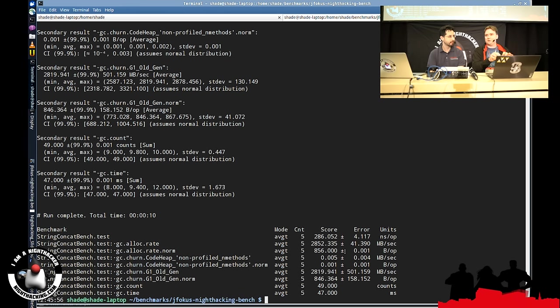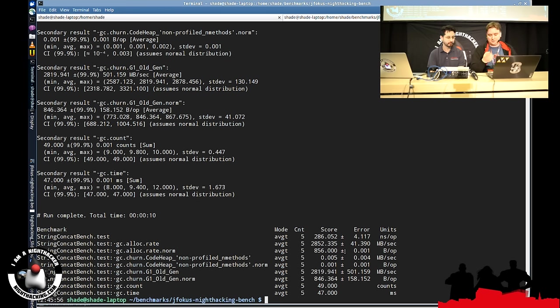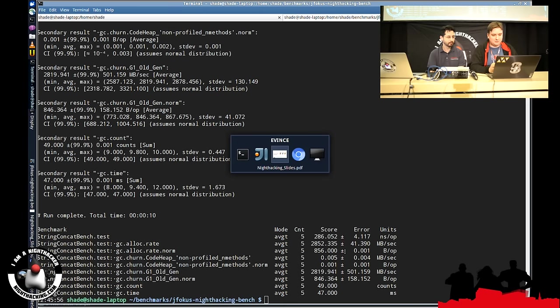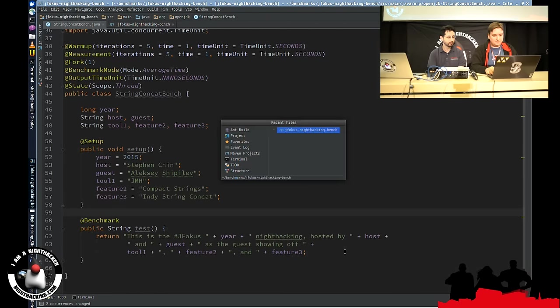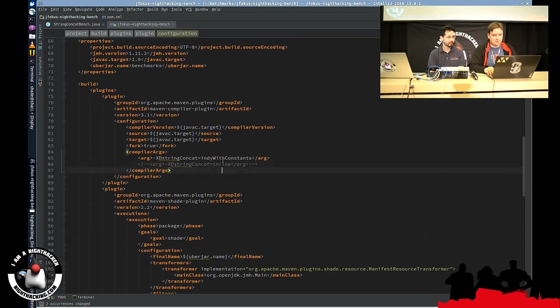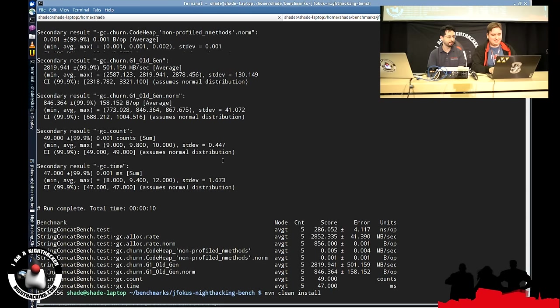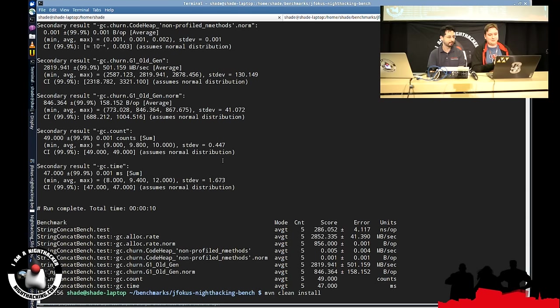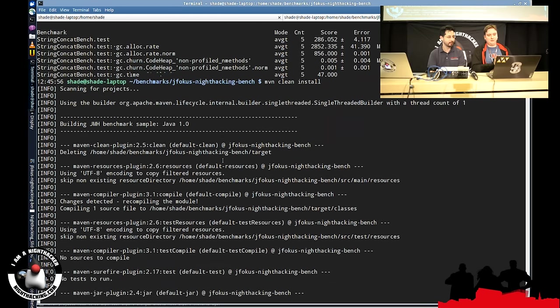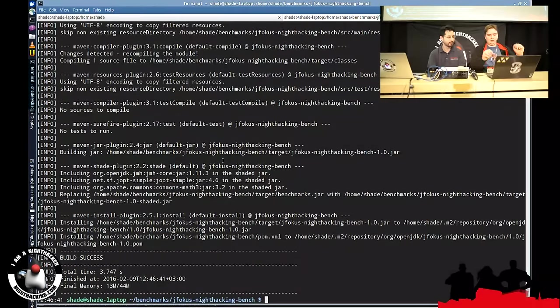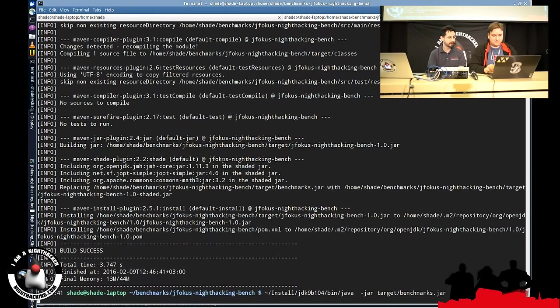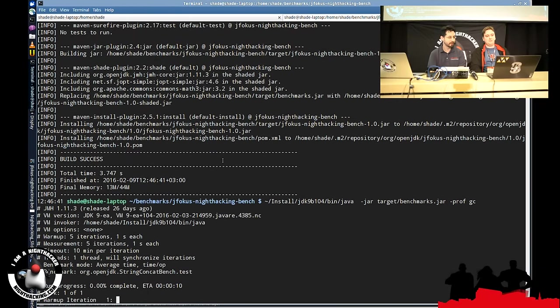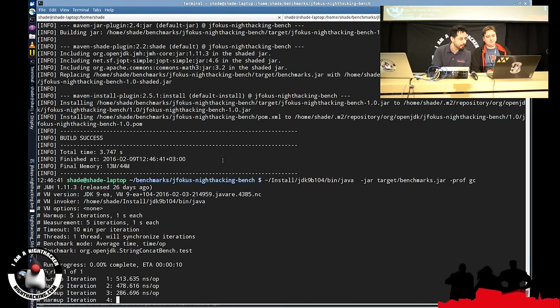But it's still not IndifyStringConcat. We have this legacy bytecode where JavaC actually emitted the string builder and append chains. We cannot do anything about it. But we can recompile it with the source and target 9 and see what happens there. So I have to go to my pom file and enable a secret switch, which will be enabled by default anyway. I will recompile it. Nice clean recompilation.